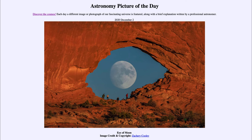The darker Maria are the younger regions, while the lighter highlands are much older, dating back to the origin of the moon itself about four and a half billion years ago when the solar system was first forming. So we get to see our moon here, as well as a spectacularly framed image giving it the appearance of a gigantic eye looking back at you.